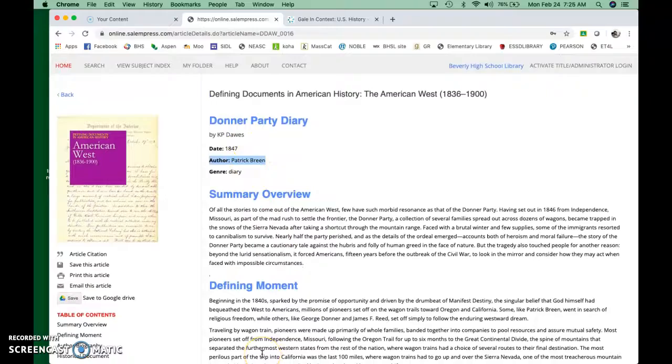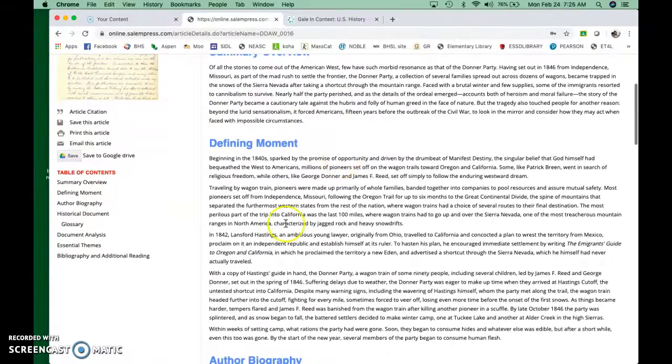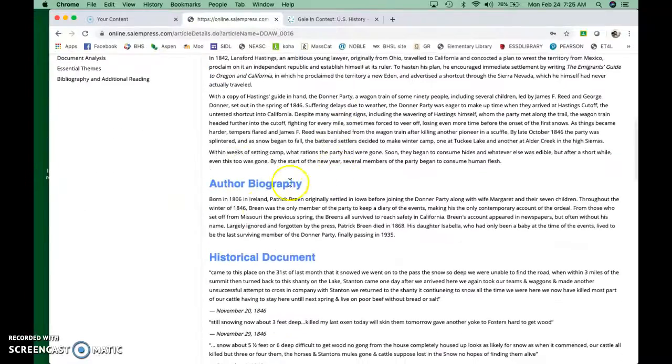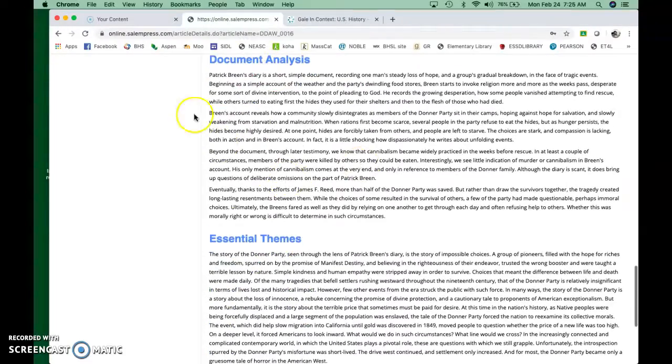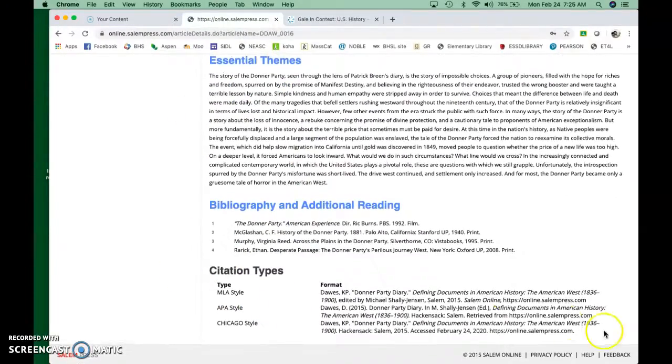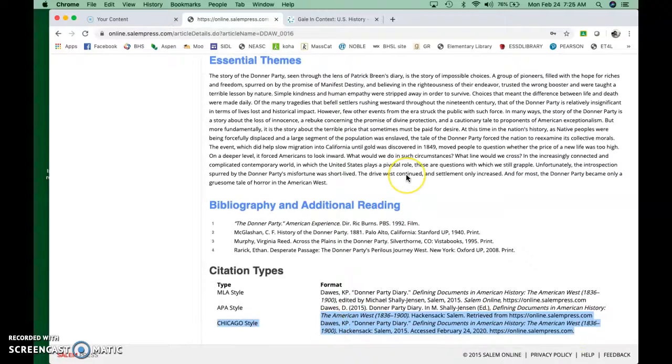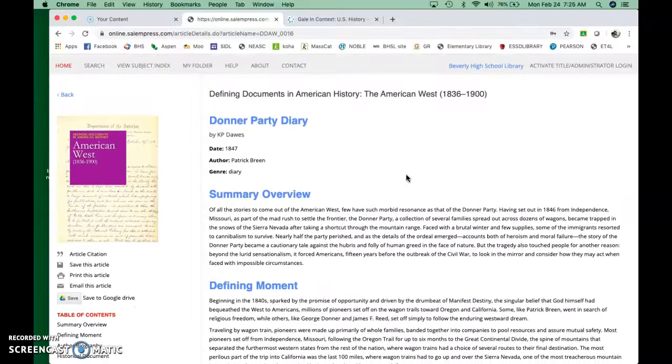However, there's also all of this commentary. There's a summary overview, why it's a defining moment, biography of the author. And then afterward, you've got document analysis and essential themes. Your citation is down here. You're using Chicago, also known as Turabian. So that's the citation that you would use.